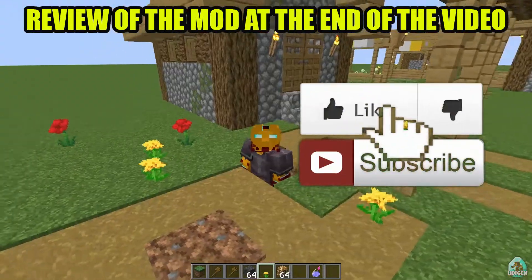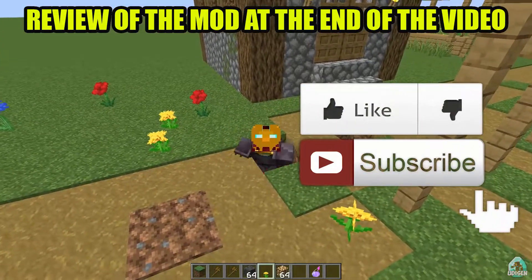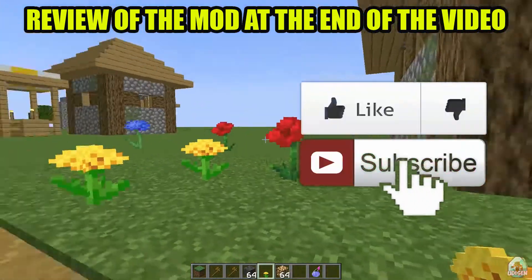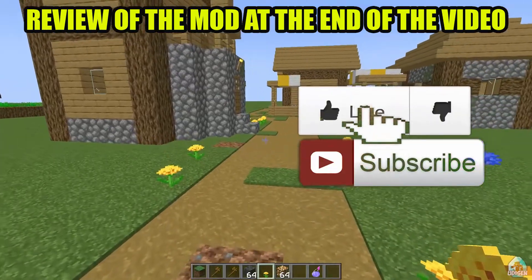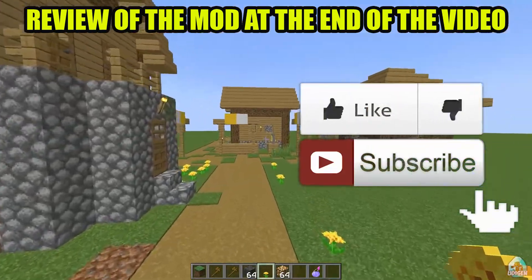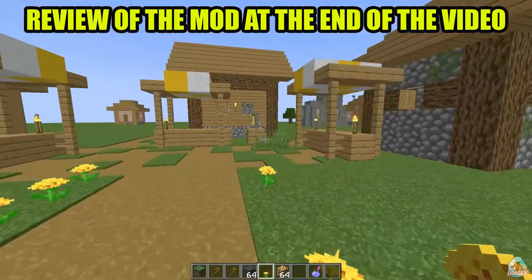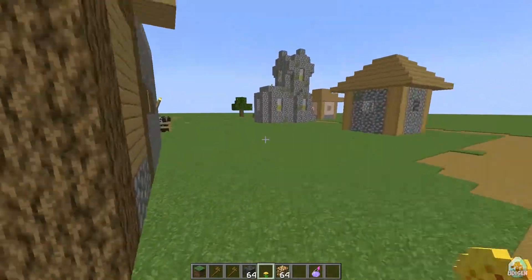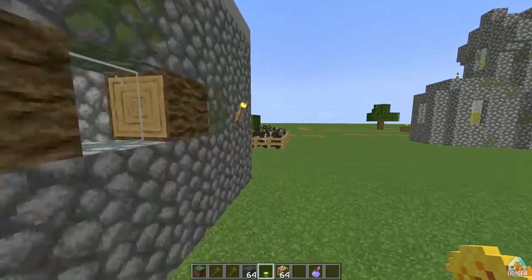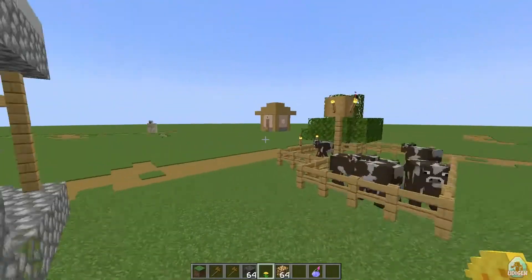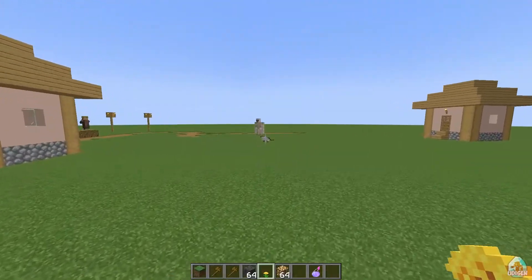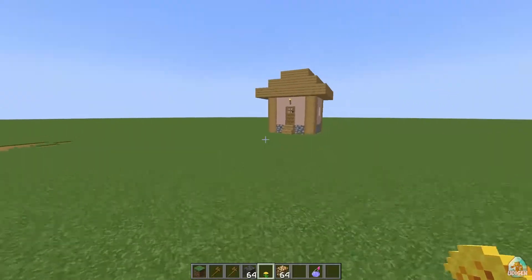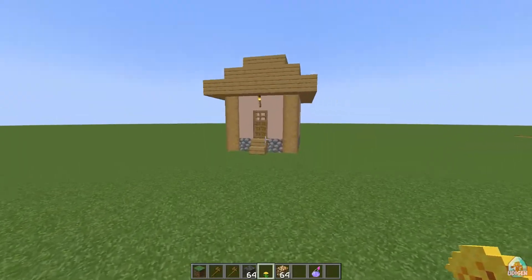Before we start, as usual, don't forget to leave a like under this video. Herobrine can appear in your house and eat your dog, cats, or maybe even you if you're not careful. So be careful, and of course subscribe for more. Let's go.